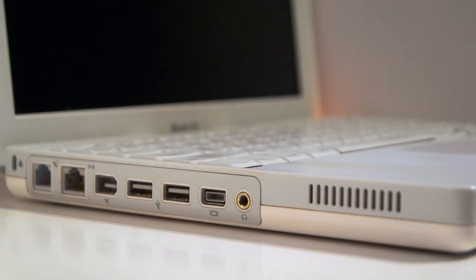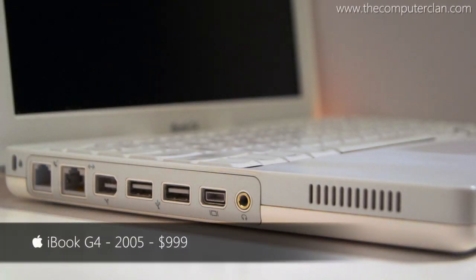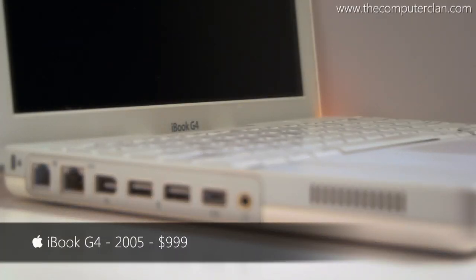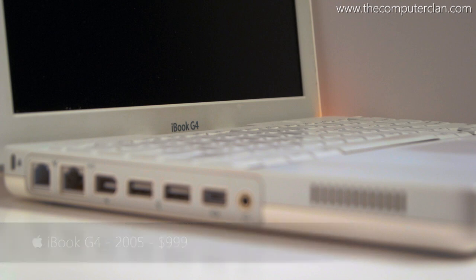The iBook G4 was introduced in October 2003, but this particular model was introduced in 2005.